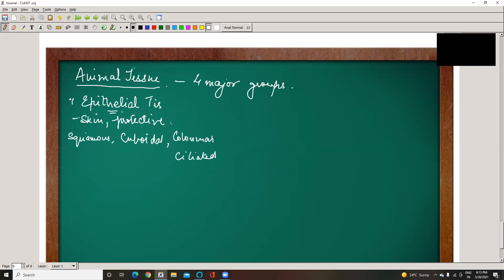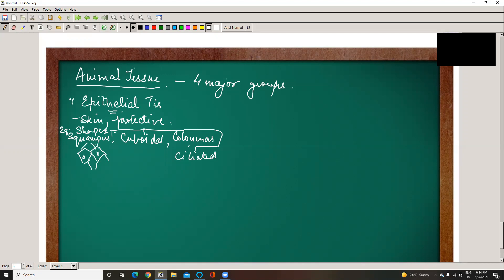According to shapes, we divide into these four types: squamous epithelium — somewhat square-like structure; cuboidal epithelium — cube-like structure; columnar epithelium — longer, column-like structure; and ciliated epithelium. These describe the shapes of the cells forming each type of epithelial layer.